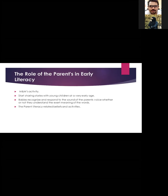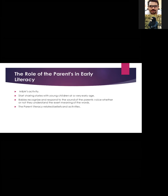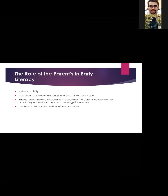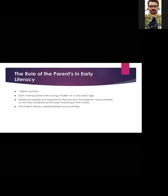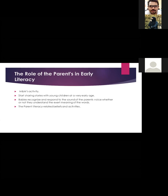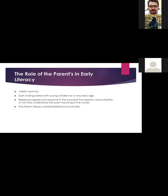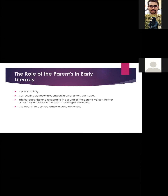The role of parents in early literacy: literacy activity starts with sharing stories with young children at a very early age. Babies recognize and respond to the sound of their parents' voices, whether or not they understand the exact meaning of the words. Parents' literacy-related beliefs and activities are important foundations for children's literacy development.